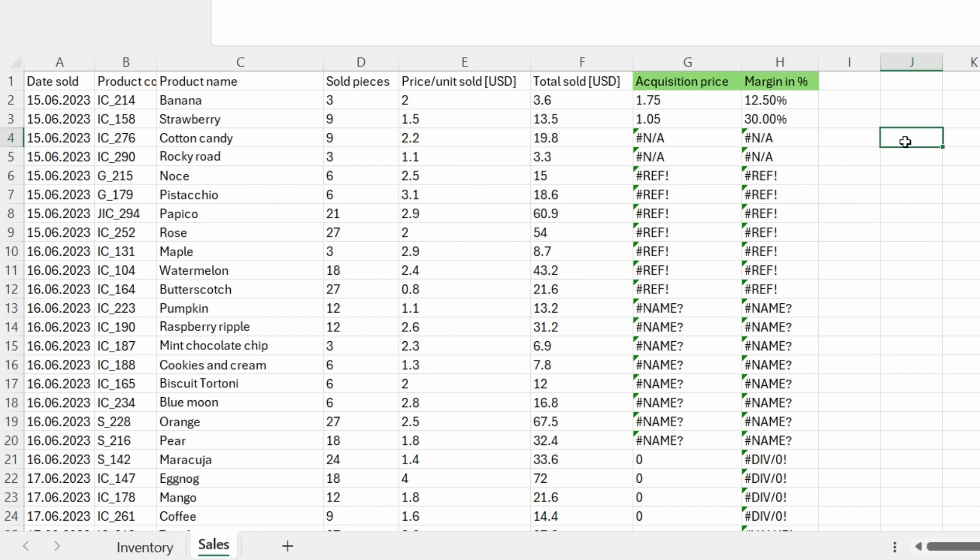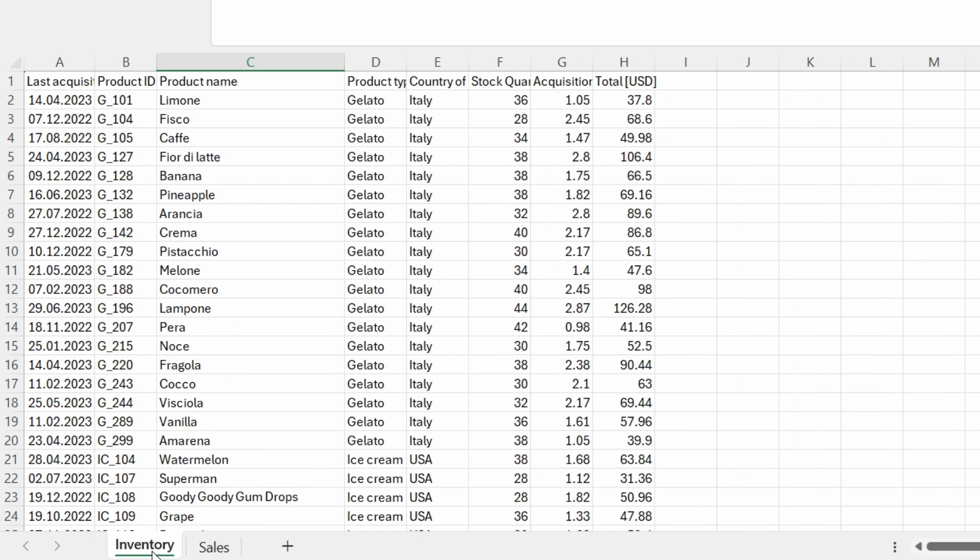This Excel file contains two spreadsheets with tables. The first one is a spreadsheet that contains sales data for ice cream products and the other spreadsheet contains inventory data for the same ice cream products.